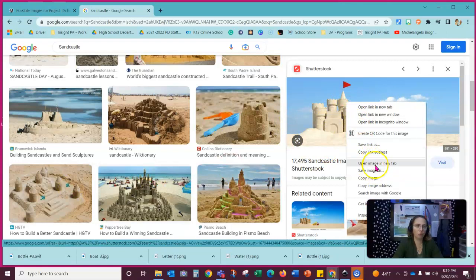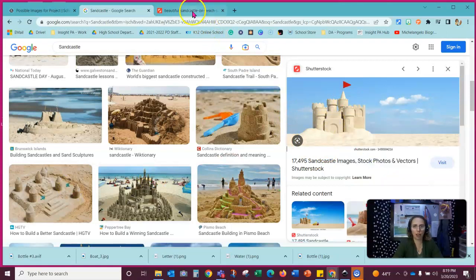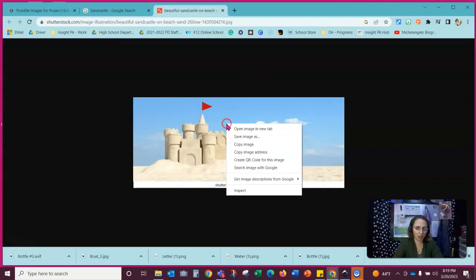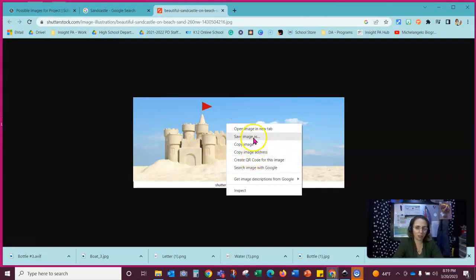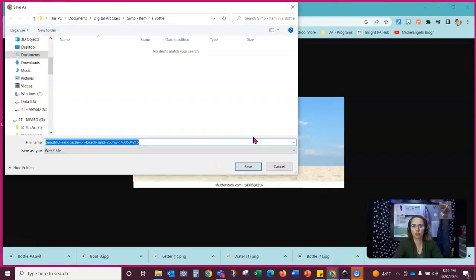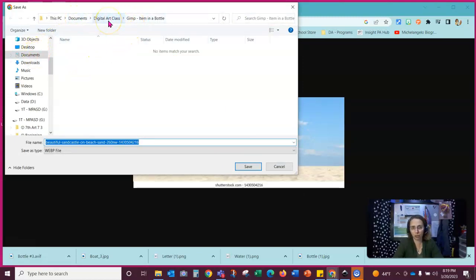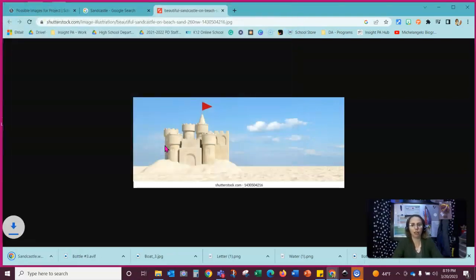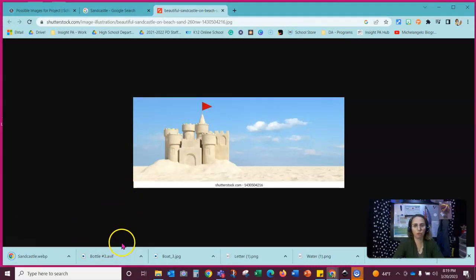Right click. Open image in a new tab. Sometimes it's going to work and sometimes it's not. This one looks okay. So I'm going to right click. Save image as. I'm going to go into my project folder. So it's documents, digital art class, project. And I'm going to type in sandcastle. And that's going to save that for me.